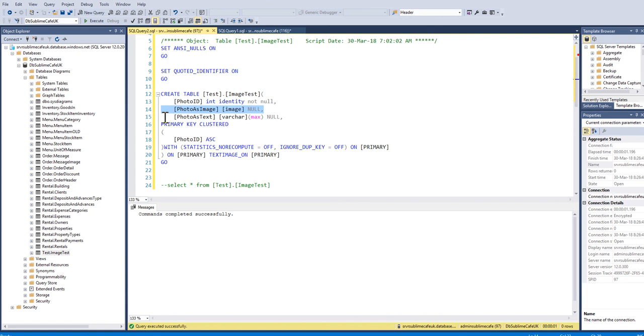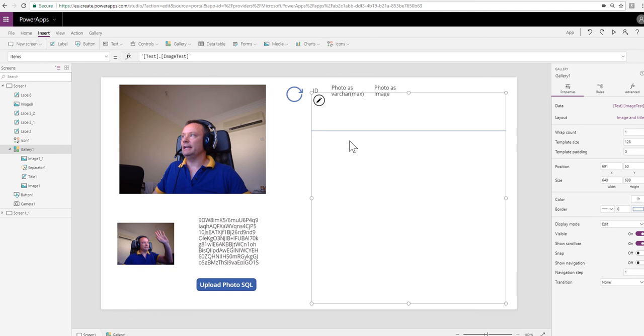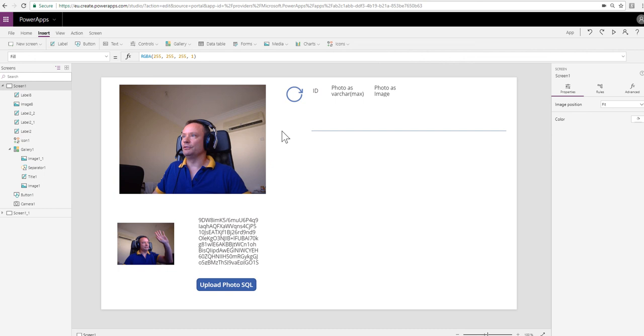Photo as image for the image field, photo as text for the VarcharMax field. I've got my gallery on the right hand side here configured to show me what is in that table, which has got the two photo fields in it: the VarcharMax version and the image version.